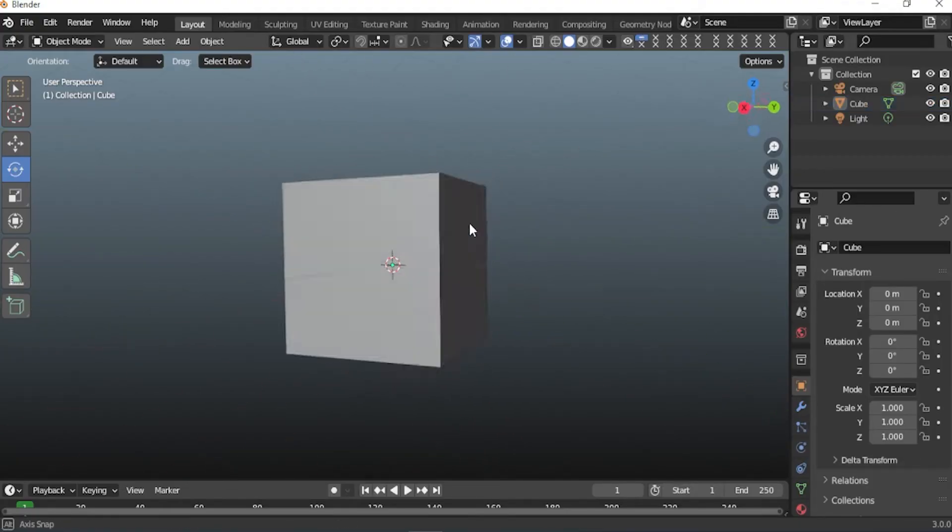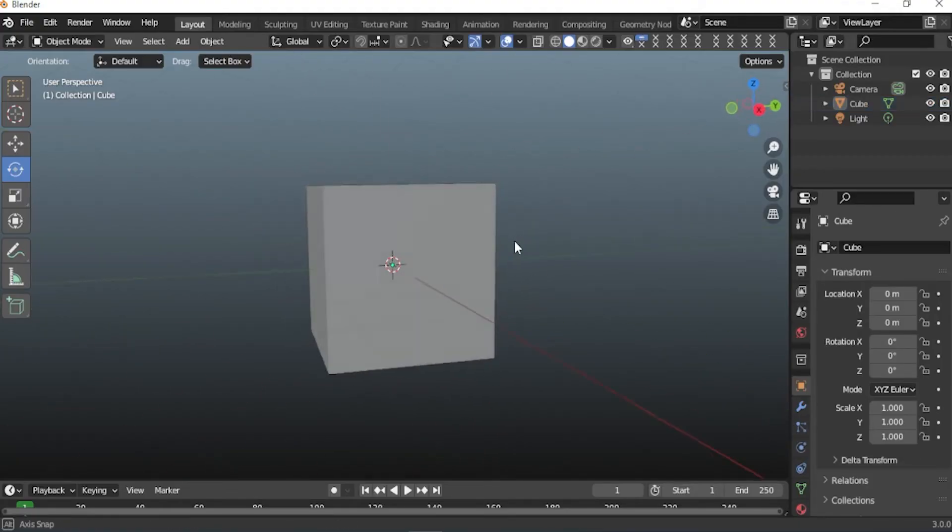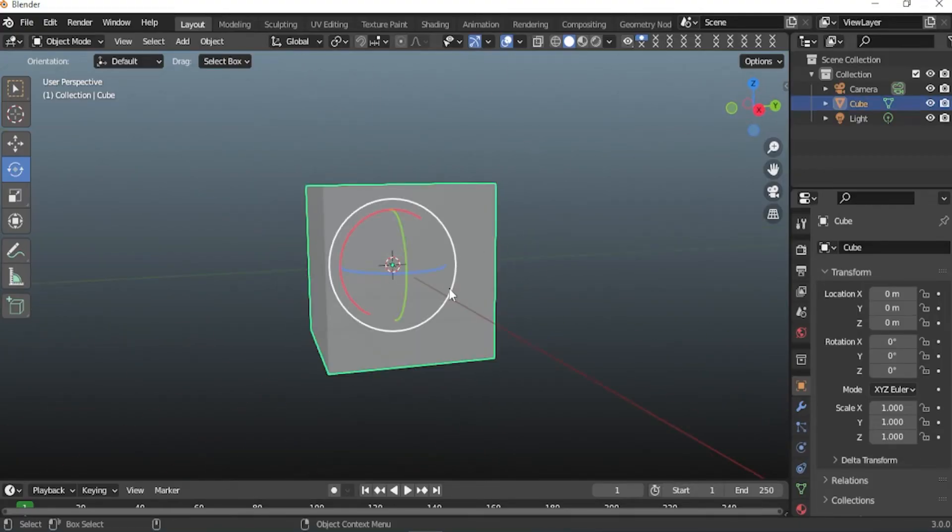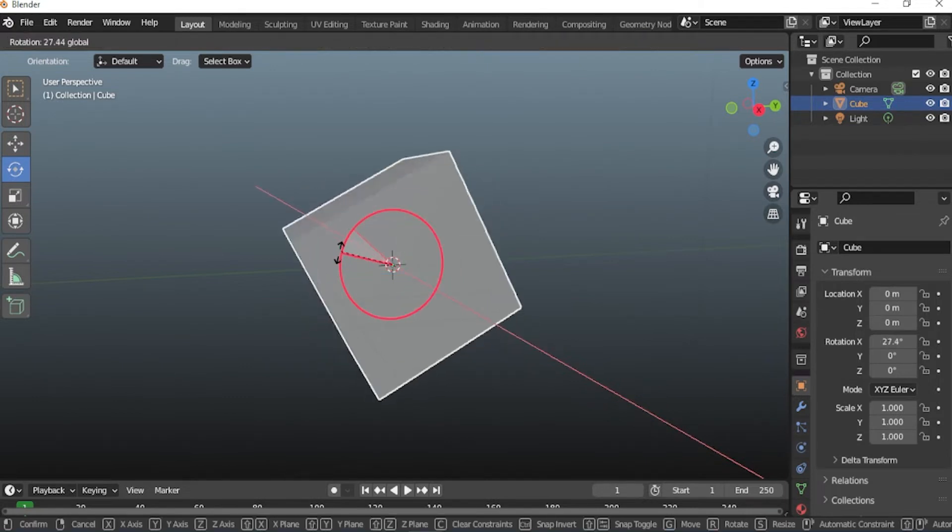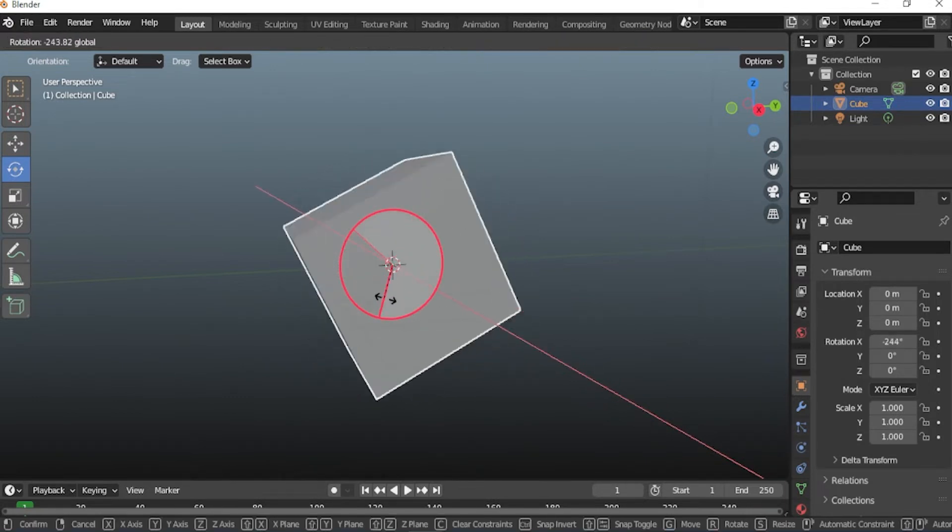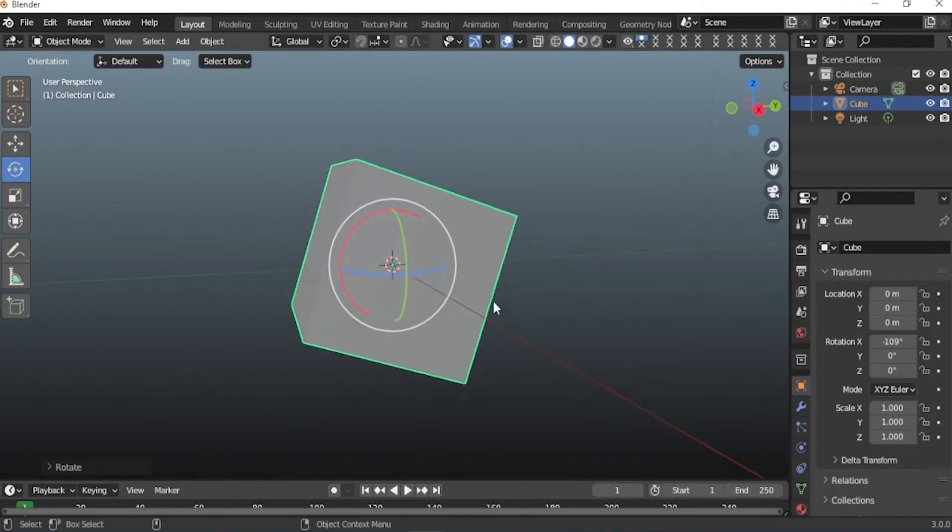Let's change the pivot point of the object in Blender. Now, the pivot point of this box is in center position. Let's change it to anywhere else.